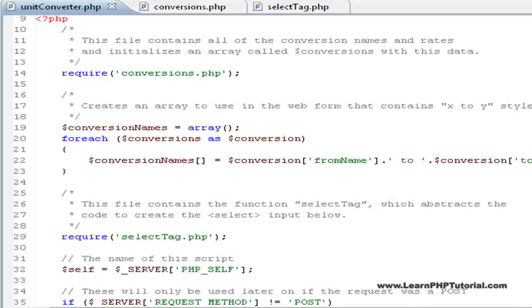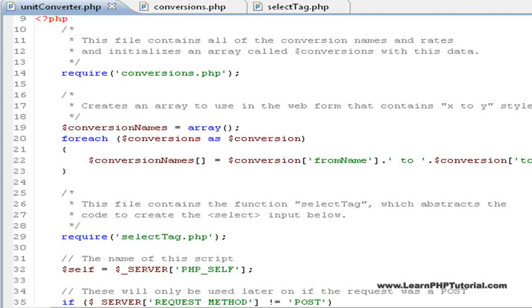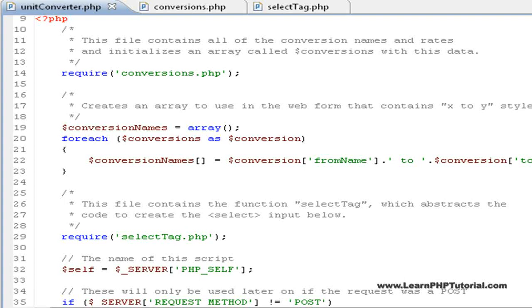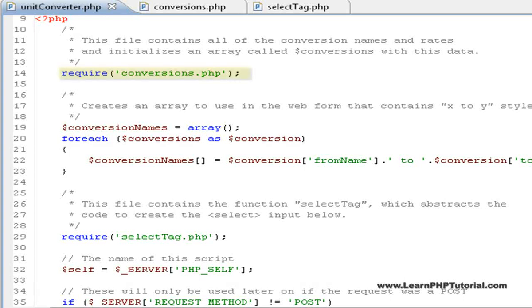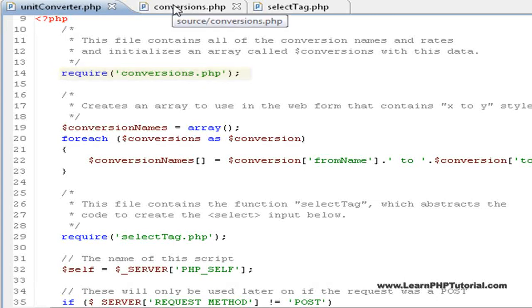Variables. It's pretty hard to write a functional PHP program without using at least a few variables. In this program, we'll use lots of variables to keep things logical and readable. The first thing the program does, in fact, is initialize a variable called conversions, by requiring the file where this variable is declared. This file is conversions.php.